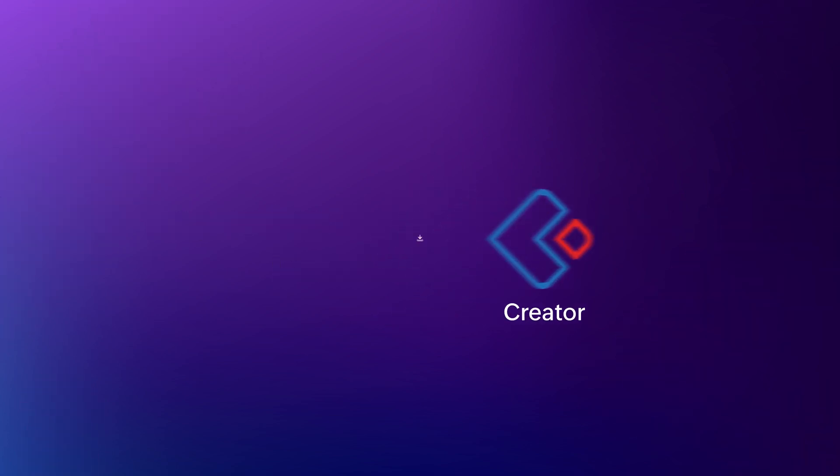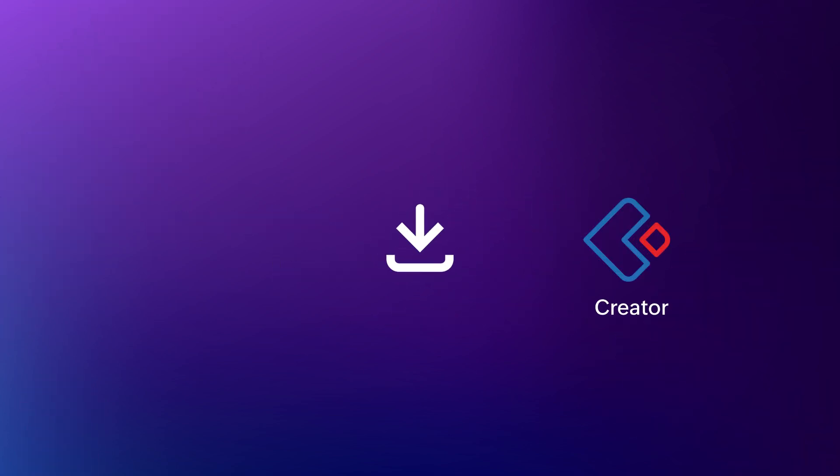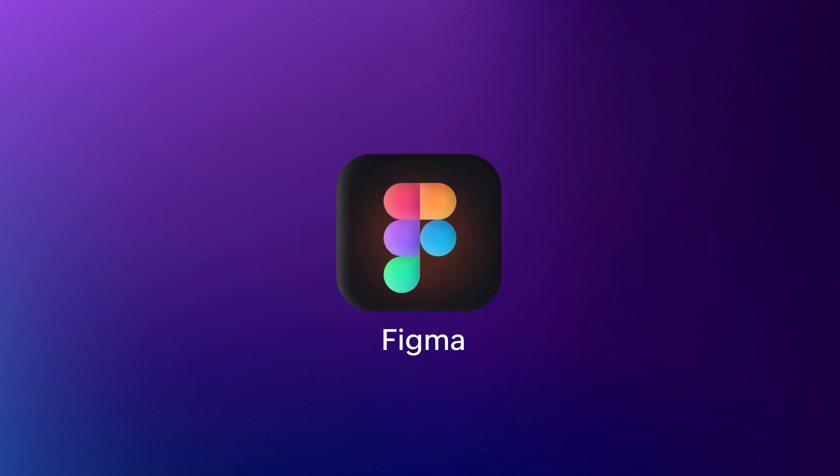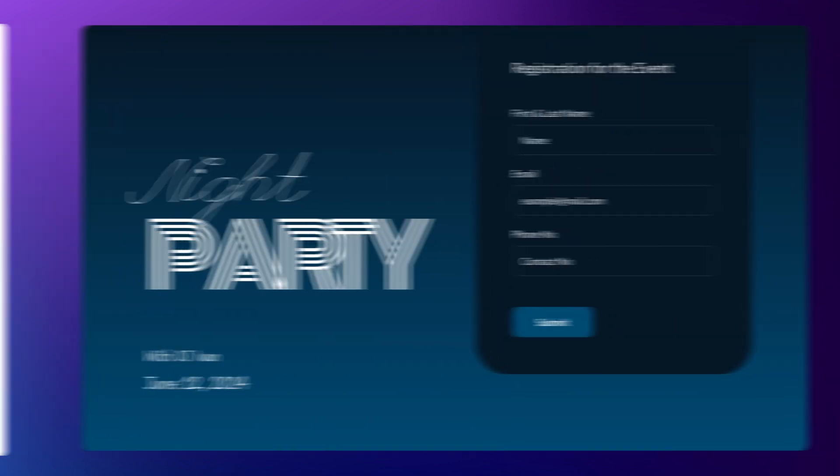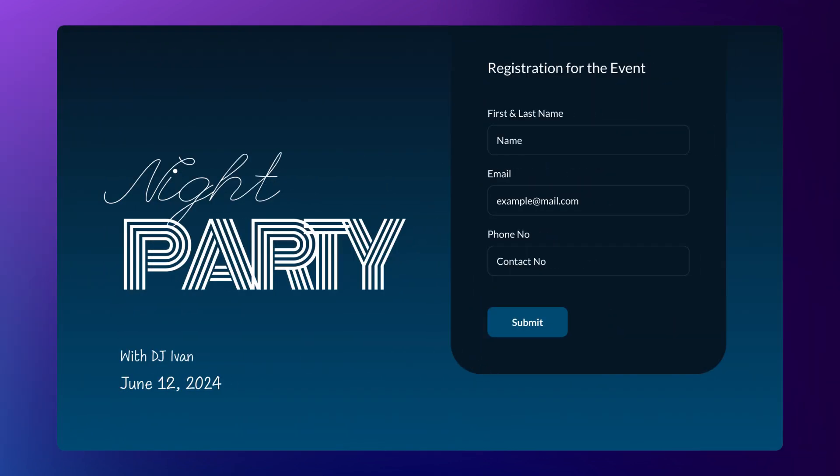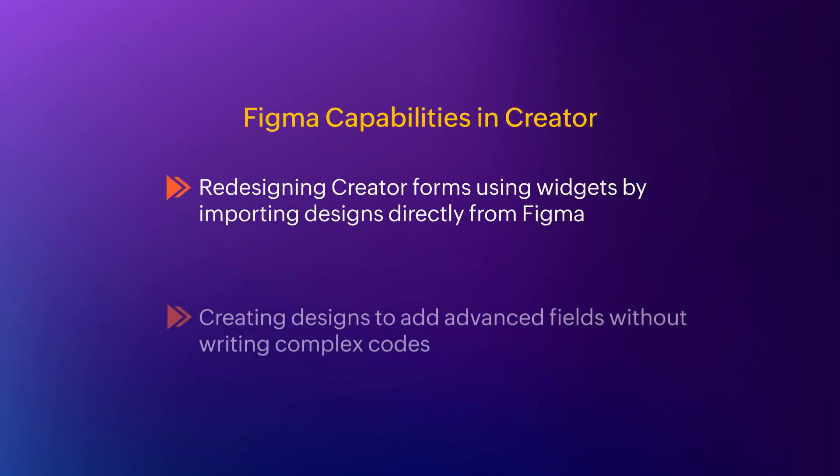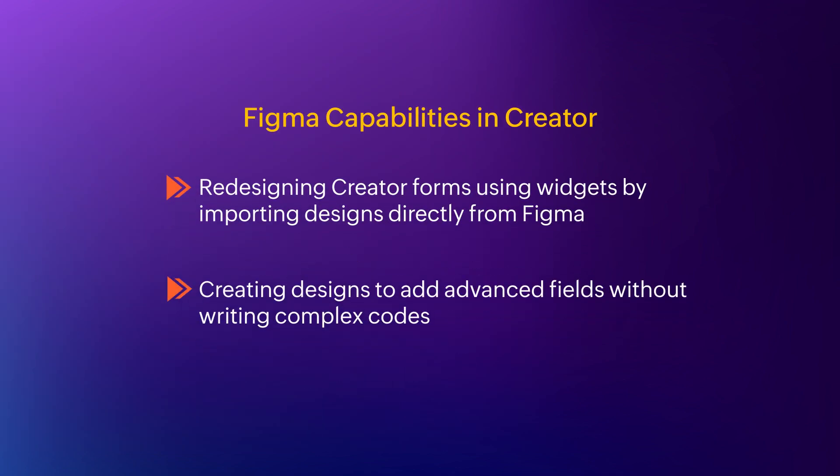Creator now enables you to import your own designs from Figma, a design tool used to create designs for websites and applications. While Widgets as a standalone functionality enhances the application's effectiveness, Figma further enhances its efficacy, adding another feather to its cap. It unleashes so many possibilities. In this video, we'll explore how to import Figma designs into Creator Widgets.